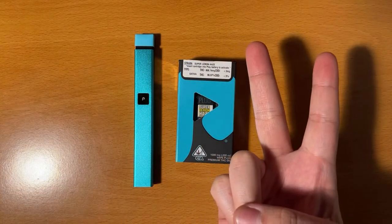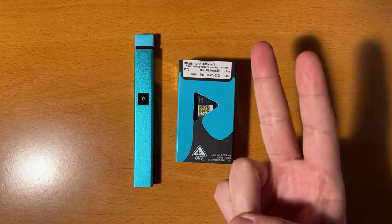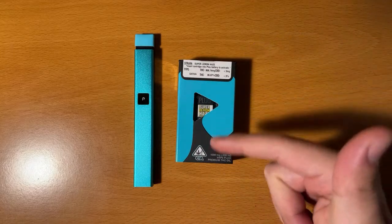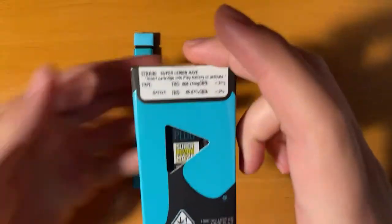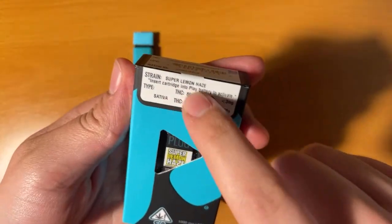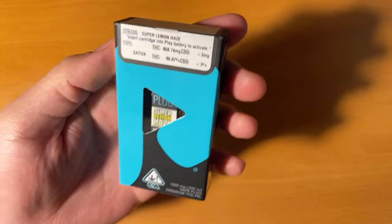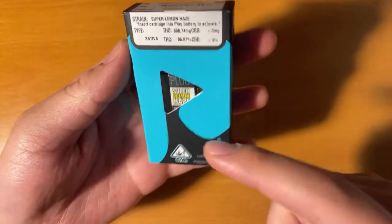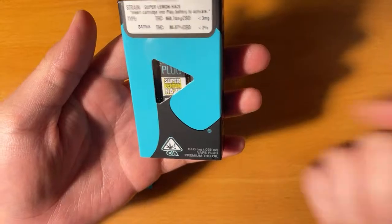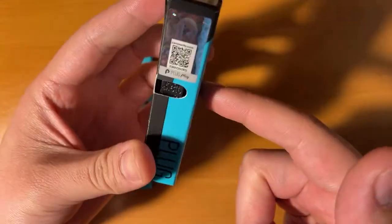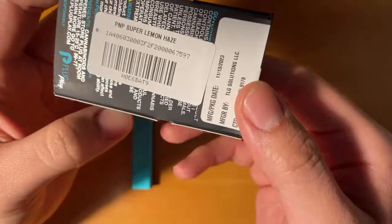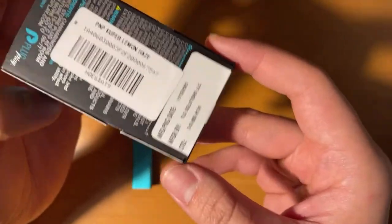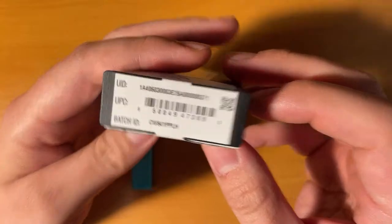Yo, what is up YouTube, welcome back to another Blind Gorillas Live. Today we brought you another Plug and Play. Today we got the Super Lemon Haze. I don't think I've ever tried this one, so I'm excited because I like lemon tasting stuff. I'm not sure if this is an indica or a sativa, but just because it says lemon in it, I might guess it's a sativa.